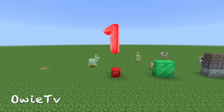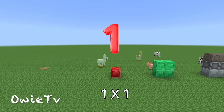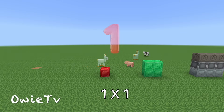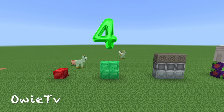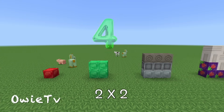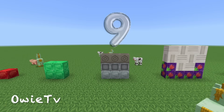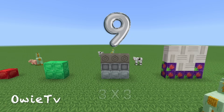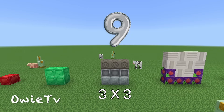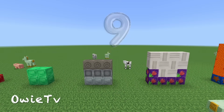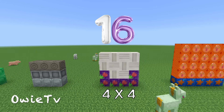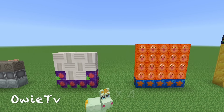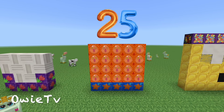One. One by one. Four — two by two. Nine — three by three. Sixteen — four by four. Twenty-five.